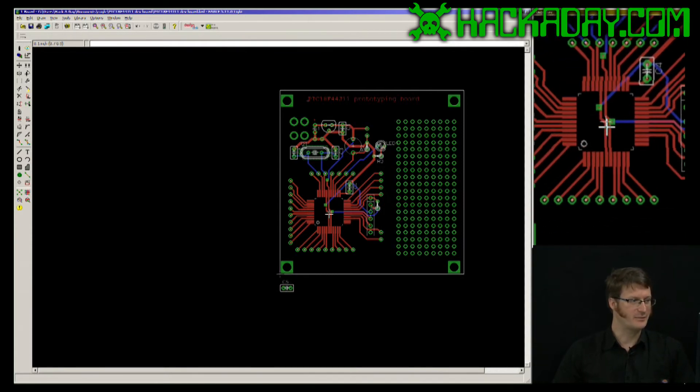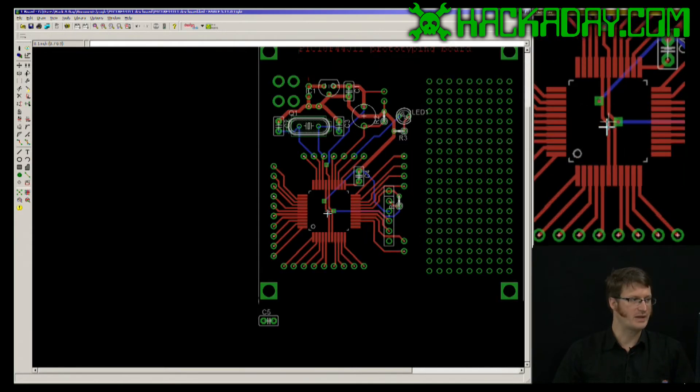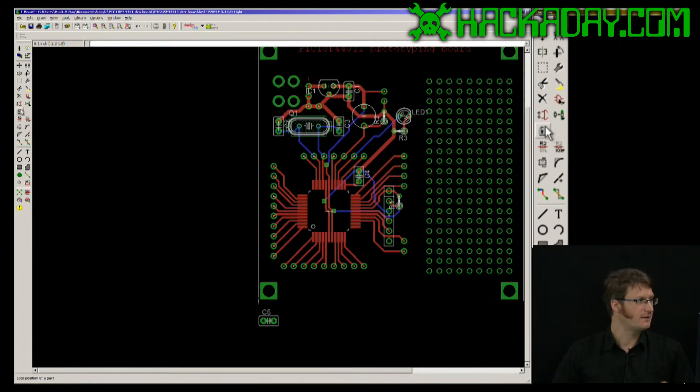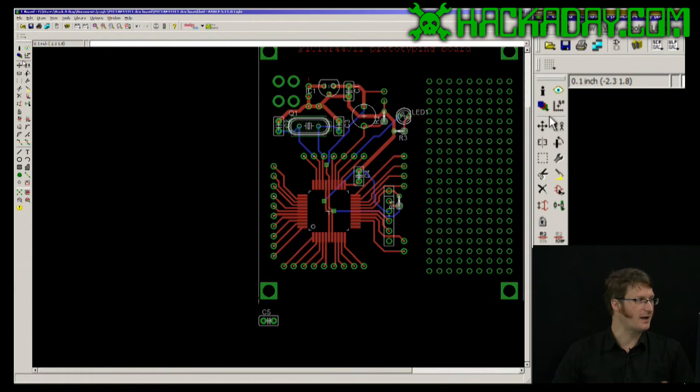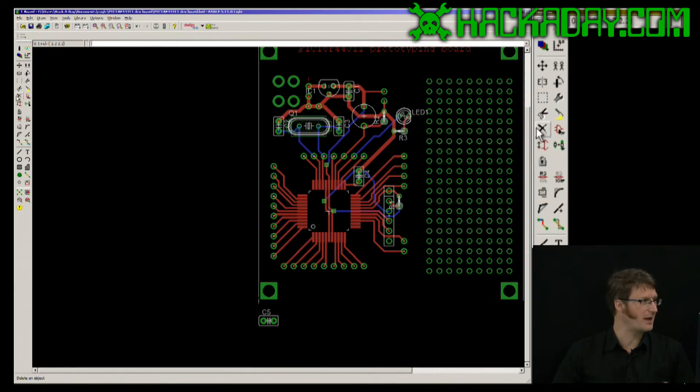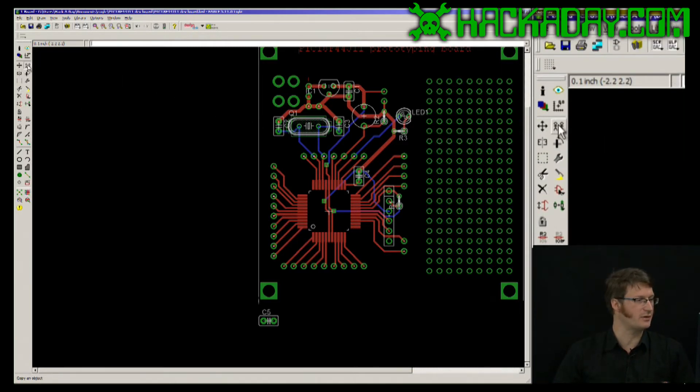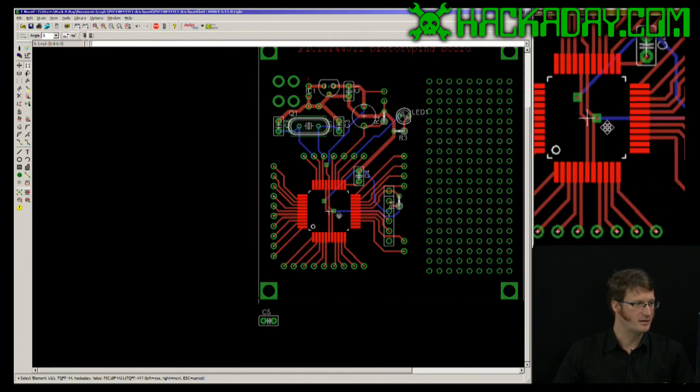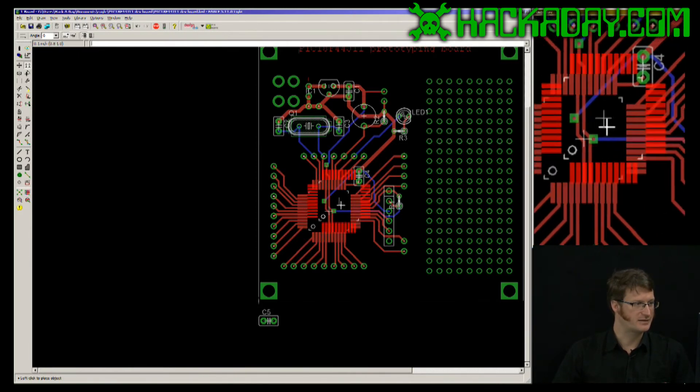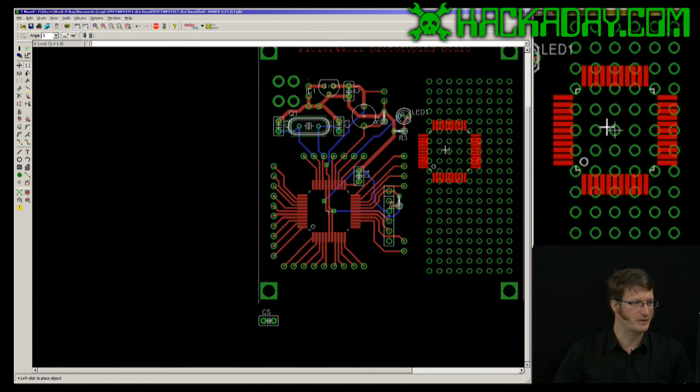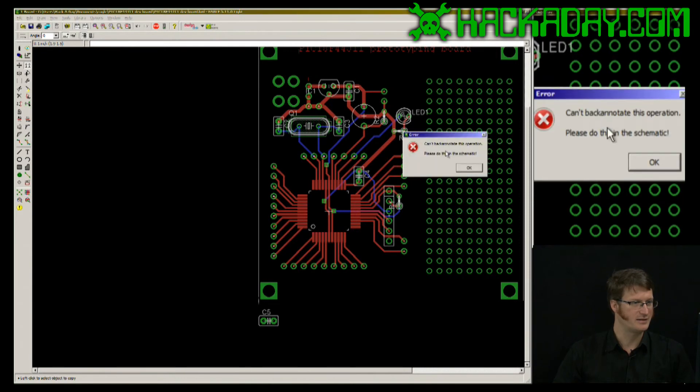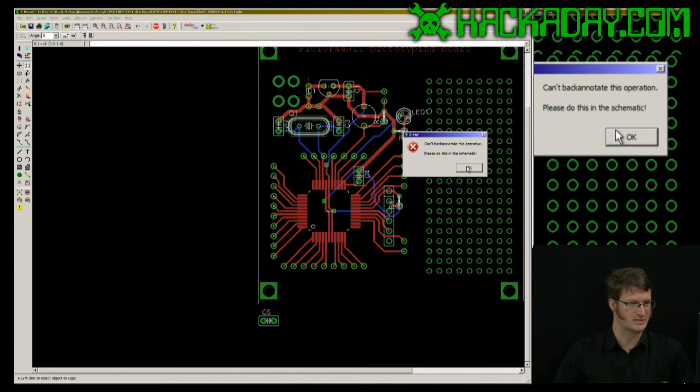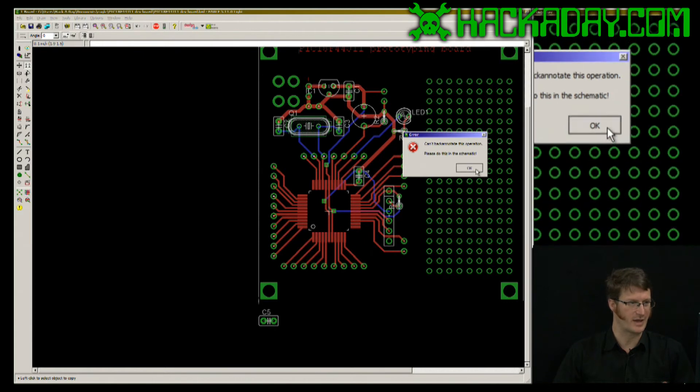If I attempt to copy a part in layout and I have it connected with a schematic, what will happen is it will give me an error. So here, I've selected this and I attempt to place it. Here's the error. Can't annotate or back annotate this operation. Please do it in schematic.